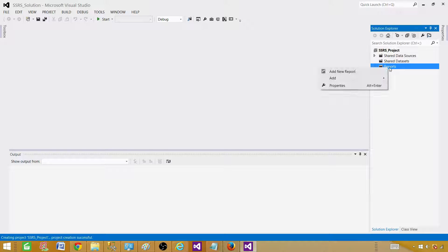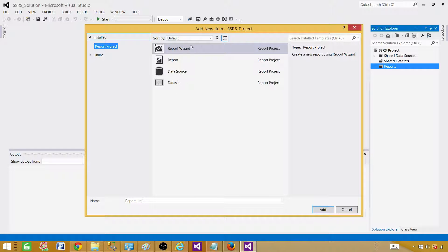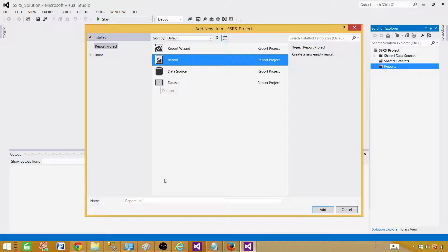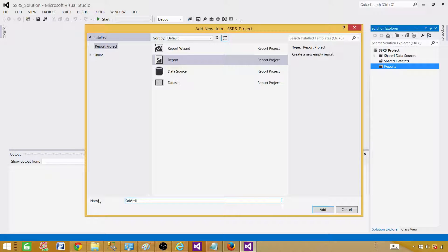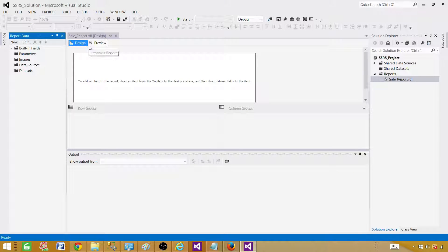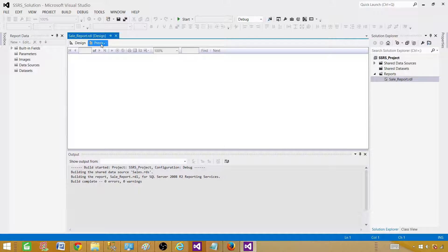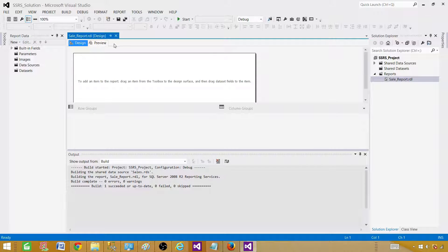Next, we go to Reports and click 'Add New Item' — not 'Add New Report' because that initiates a wizard. We want to create an empty report. Different items are available here: report, report wizard, report data source, and dataset. We are creating an empty report. Once you add the report, this is how it will look. You will see the Design tab where we design our report, and the Preview tab where we see how the report looks to the user.